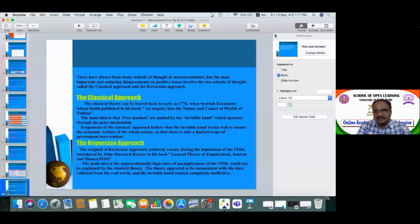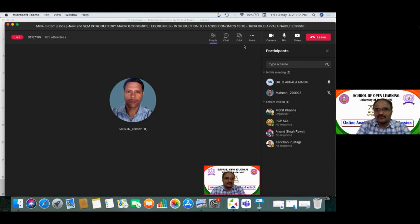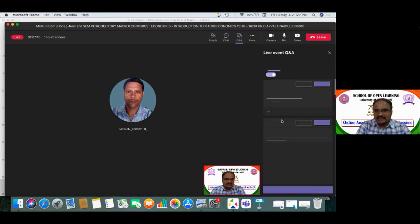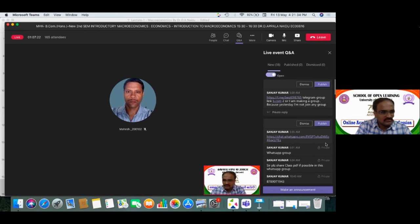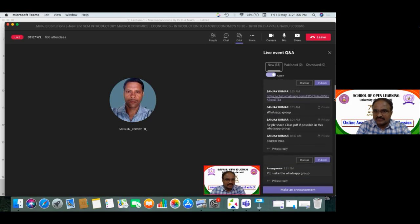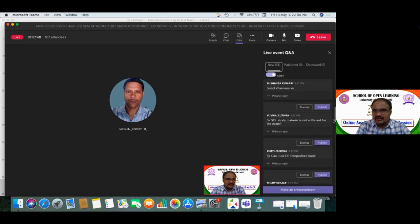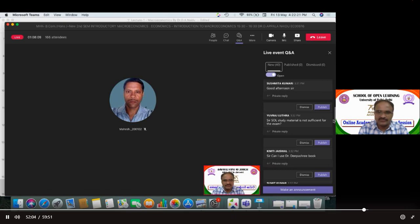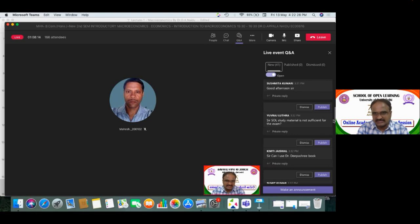That concludes today's class on Unit 1, the first part — introduction to macroeconomics. Students can drop any questions here. A request was made for the class PDF or PPT to be shared in the WhatsApp group. Regarding study material, the prescribed material is sufficient as it was prepared by experienced professors, and the reference books given by the university are also recommended for deeper knowledge.